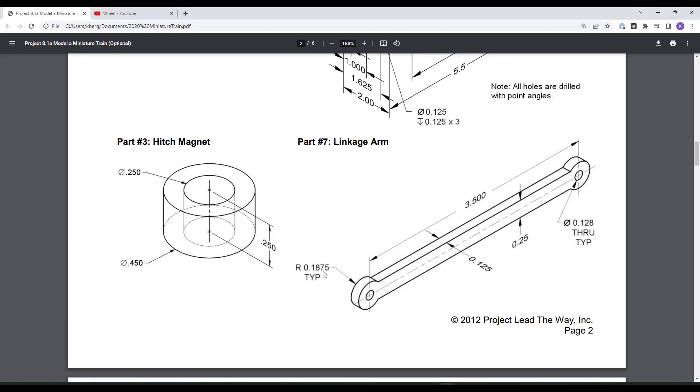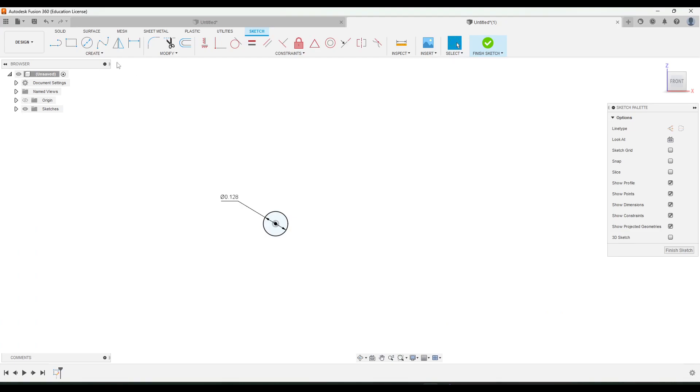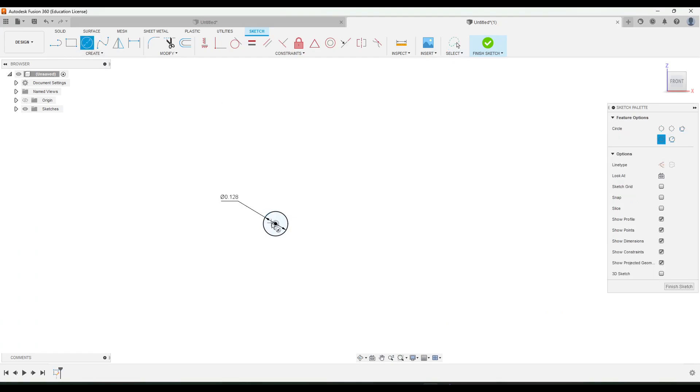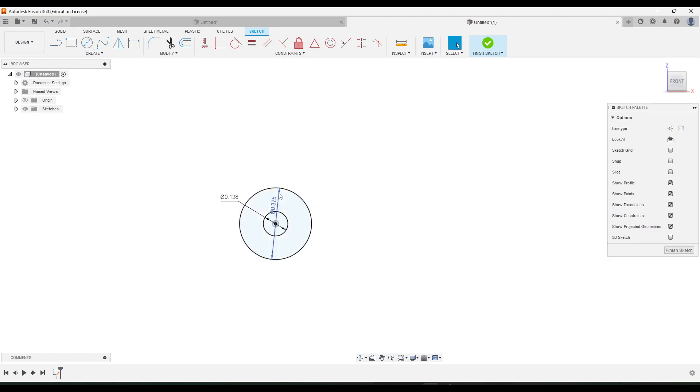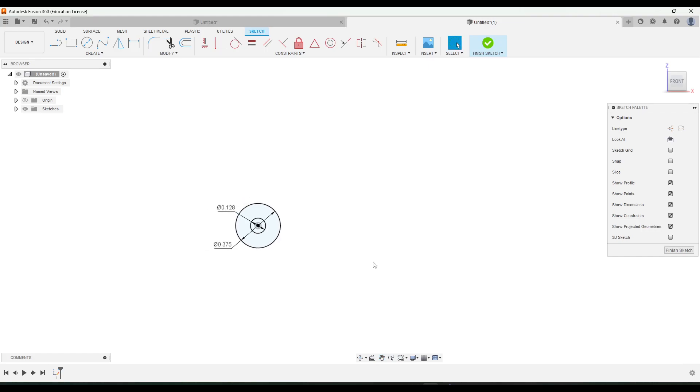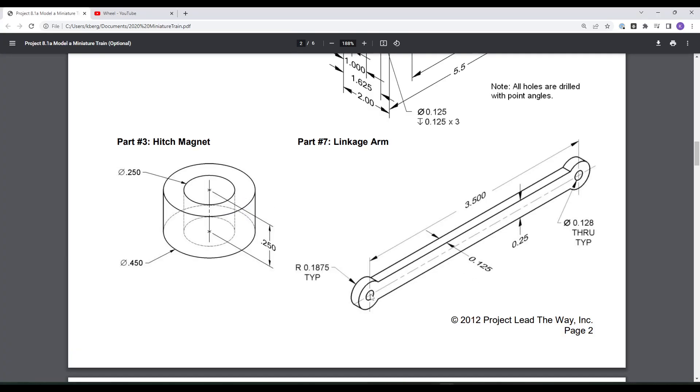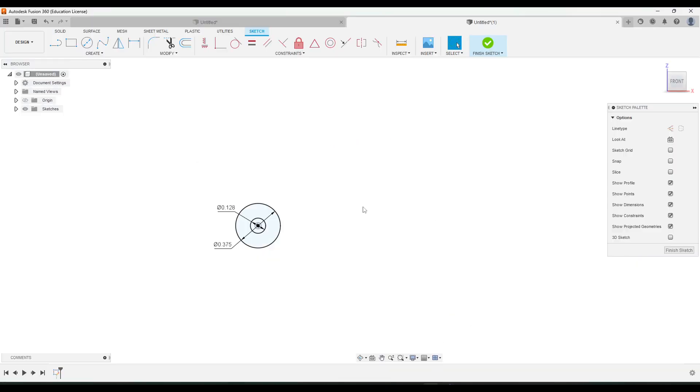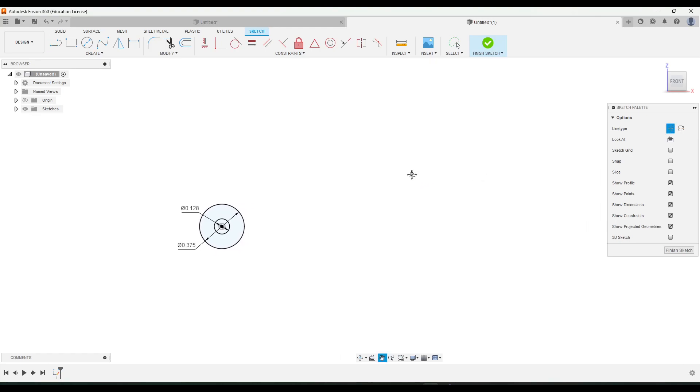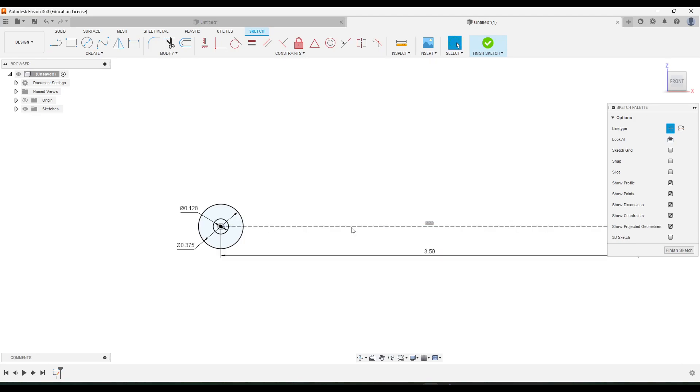The other circle has a radius of 0.1875. We'll double that so that's going to be 0.375. Now to connect the two, you'll notice that this dimension here, three and a half inches, is given from the center point of one circle to the center point of the other. I'm going to do a construction line for that. So I'm going to go to the line tool, check the construction line option, and then from the center point here I'm just going to start drawing to the right and then enter in three and a half.